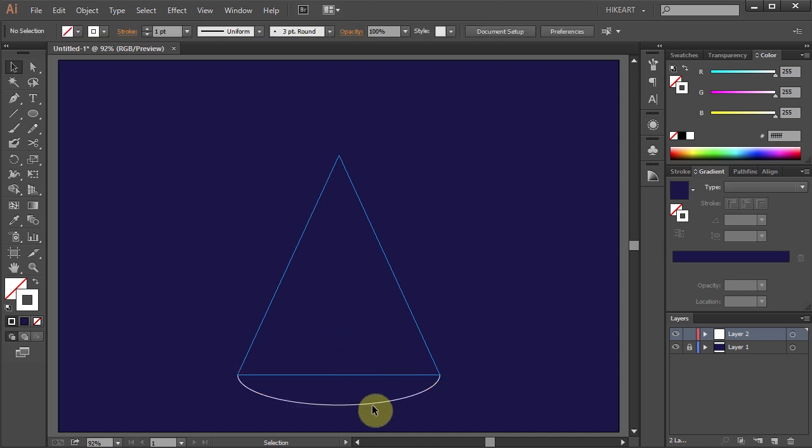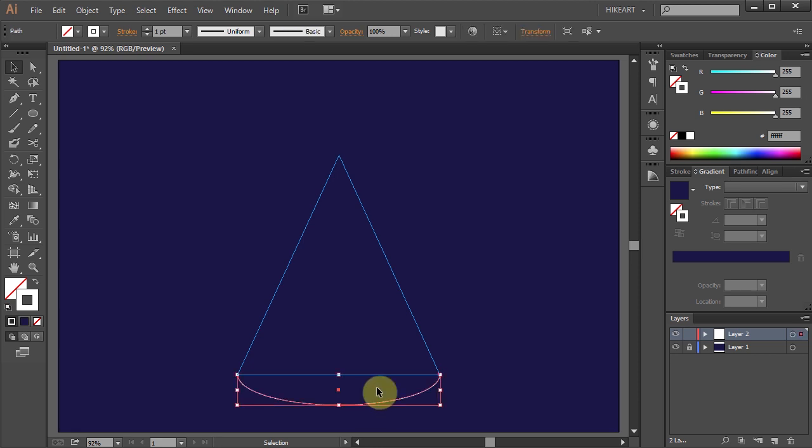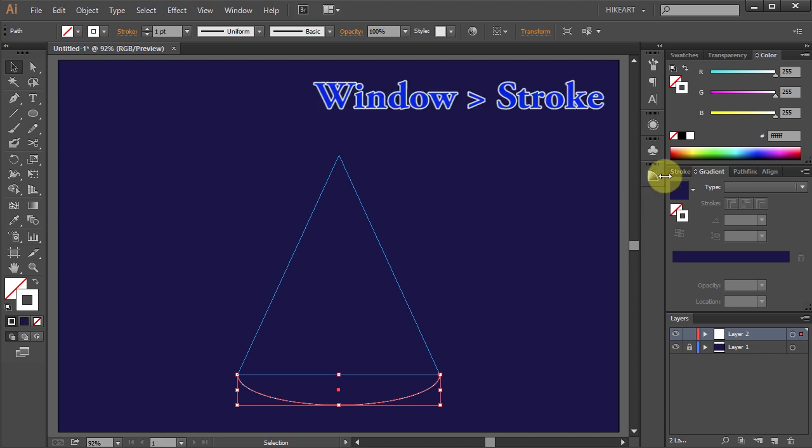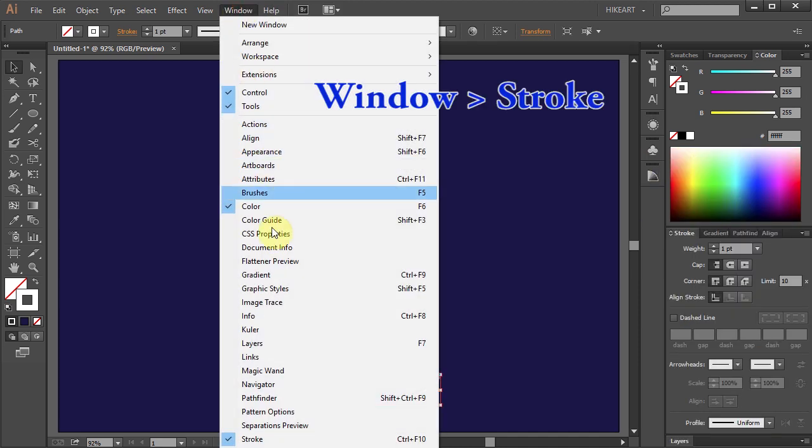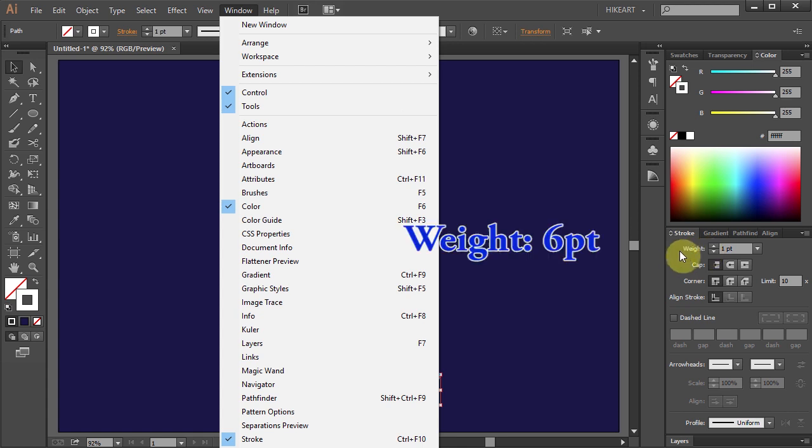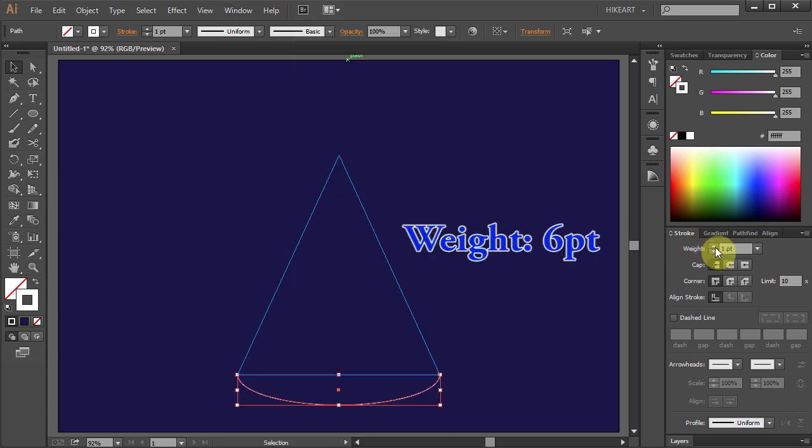In the next few steps we will make several copies of this line and space them equally to match the profile of this tree. First, let's increase the stroke of this line. Open the Stroke panel. If you don't see it, go to Window and select Stroke, and change the Weight to 6 points.